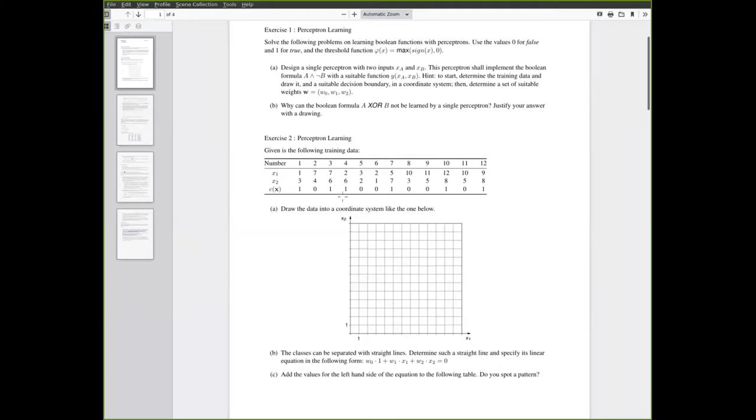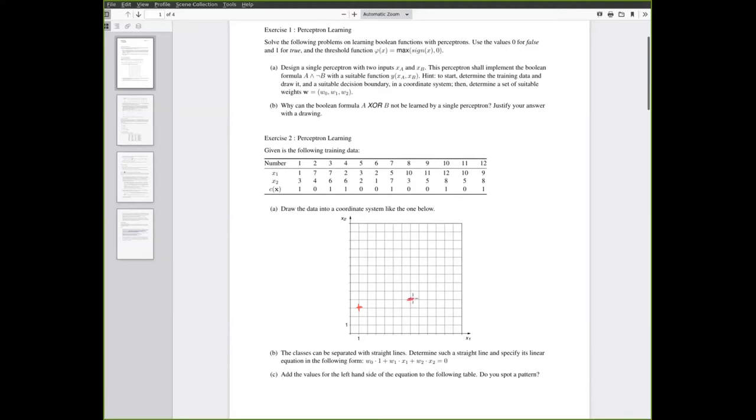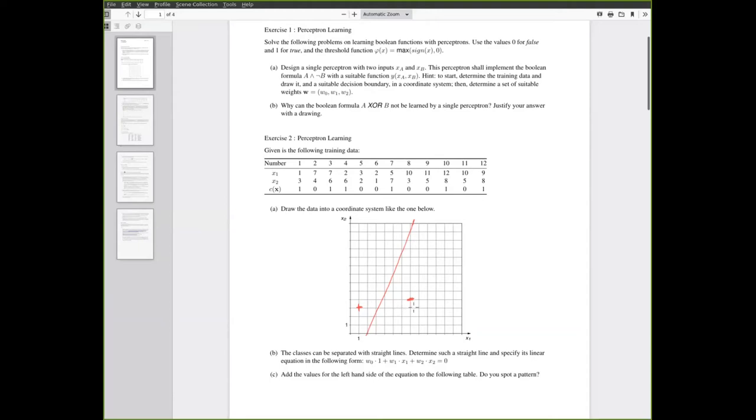So just to be clear what this meant here. The first point with the attributes one and three would go here, and it's a positive example. So let's draw a plus here and second with seven, two, three, four, five, six, seven and four would go here and it's a negative example. So we'll draw a minus and so on.